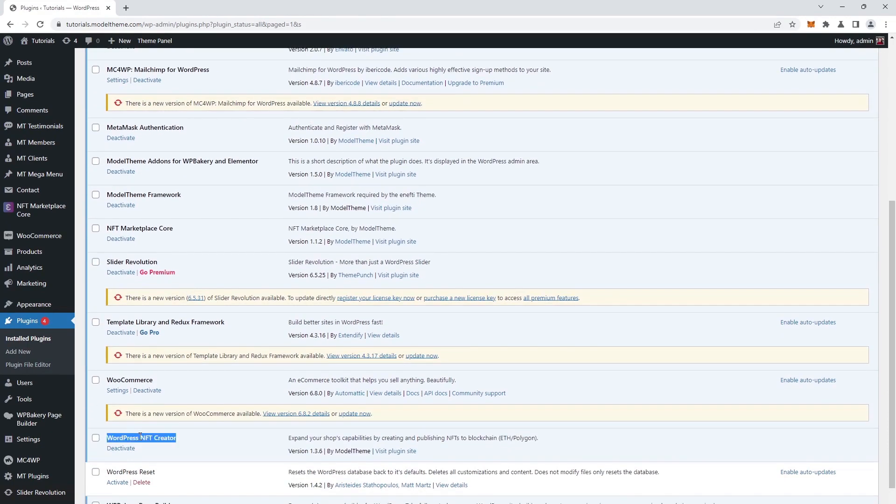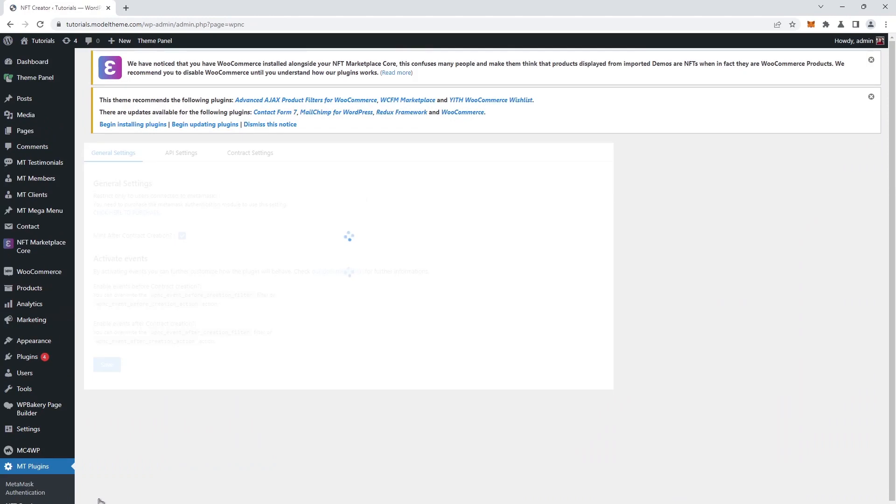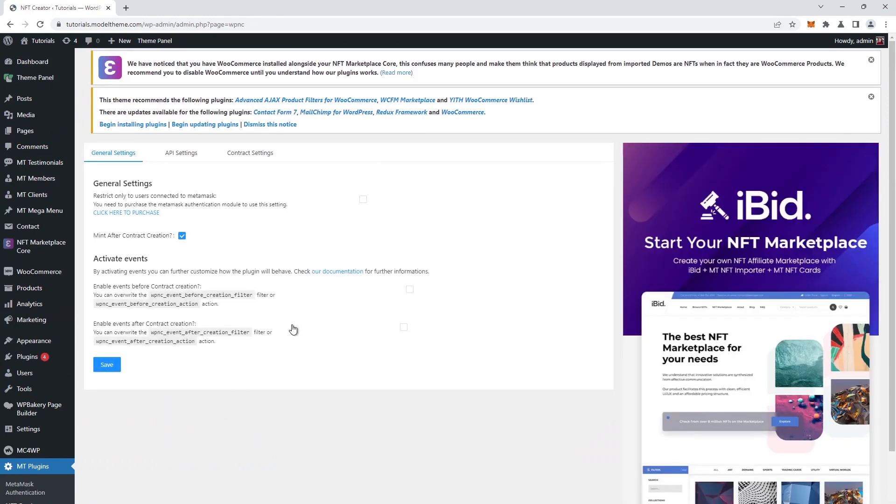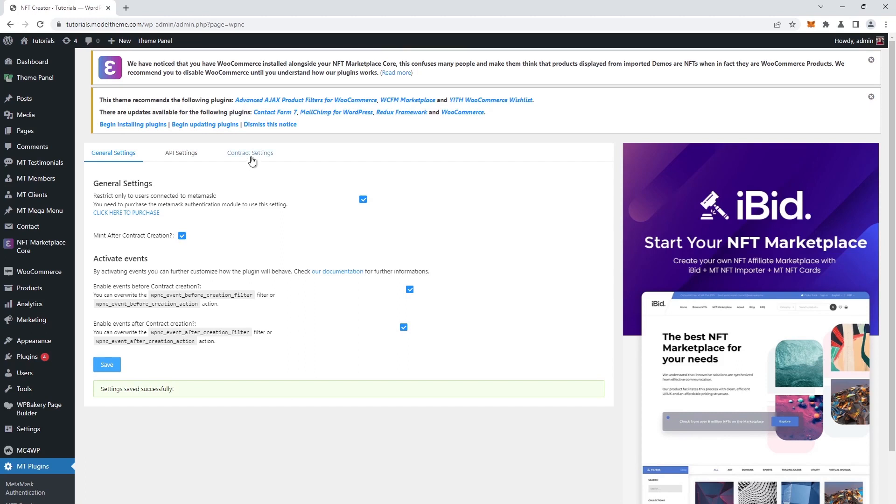Because the NFT Creator plugin does need to be configured, we find the configuration page for the plugin in the plugins tab in the left sidebar. Next, we activate the restrict only to users connected to MetaMask option, and both the events in the list. Next, we click on the save button, a prompt will confirm the success of the operation.